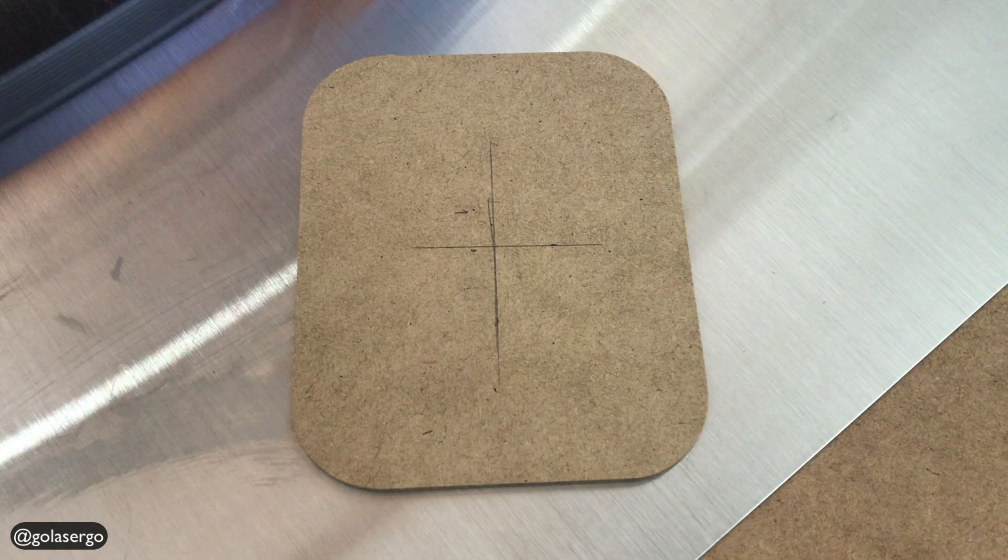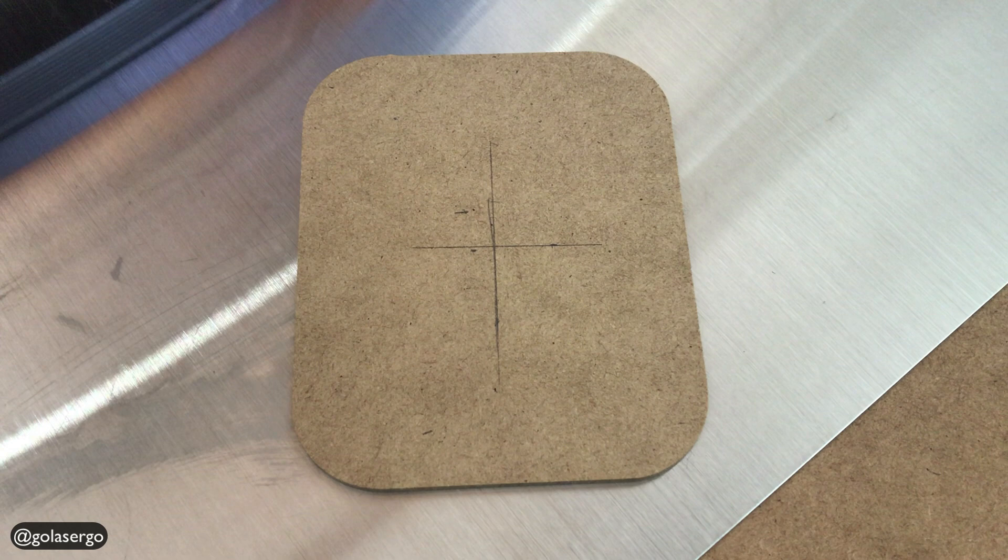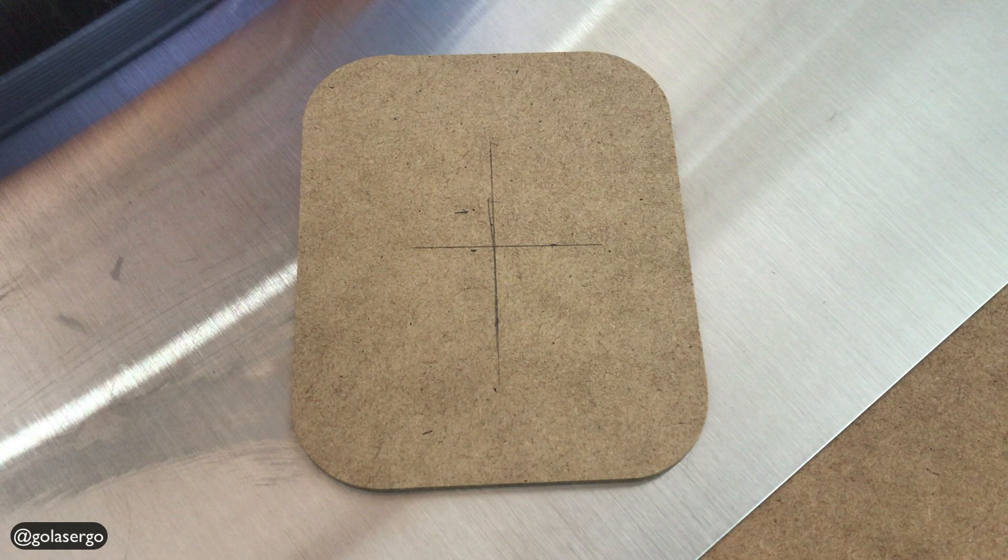Now grab your piece of material that you want to engrave on. And you can see what I've done is I've put a cross here on there to find the center of it. Now you don't have to do that. You could eyeball it or just put a dot. But I just wanted to make it clear so you could see what we're doing next.